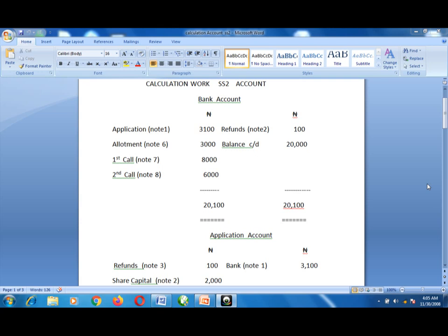Assalamu alaikum warahmatullahi wabarakatuh. In continuation of our e-learning program, we are still on the issue of shares. We will explain the calculation on the issue of shares covering application, allotment, first call, and second call. Before we move straight to the calculation, we will work on the question given to you last week.